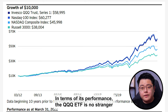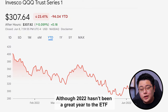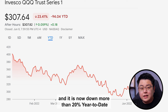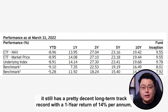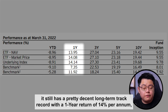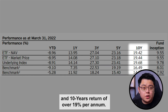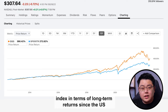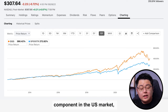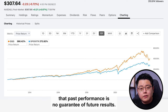In terms of performance, the QQQ ETF is no stranger to stellar results thanks to its underlying US tech stocks. Although 2022 hasn't been a great year and it is down more than 20% year to date due to the stock market correction weighing on tech stocks, it still has a decent long-term track record: a 1-year return of 14% per annum, 3-year return of 27%, 5-year return of 23%, and 10-year return of over 19% per annum. It still outperforms the S&P 500 in long-term returns, though past performance is no guarantee of future results.